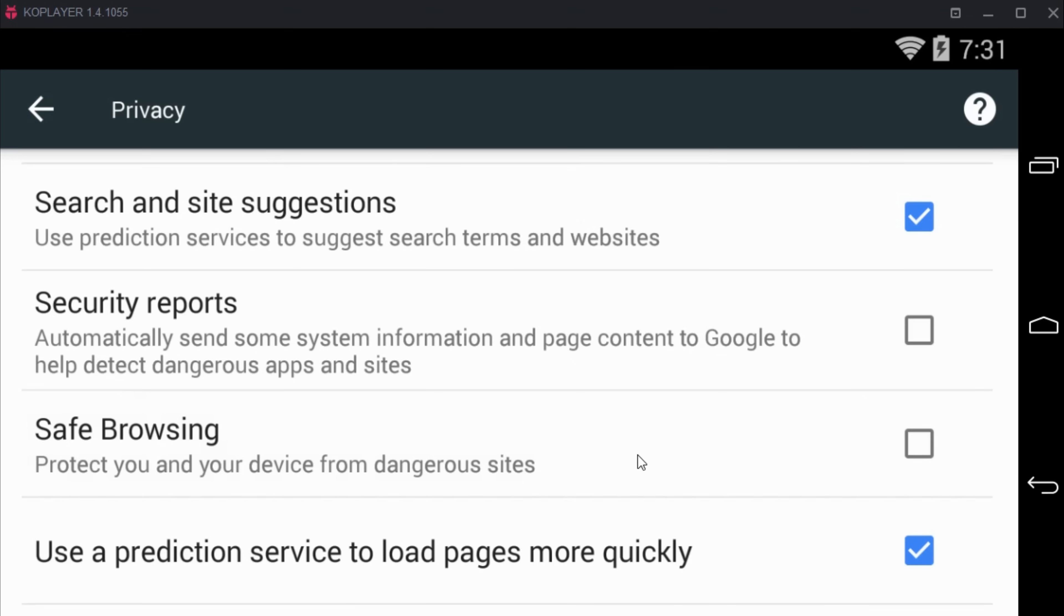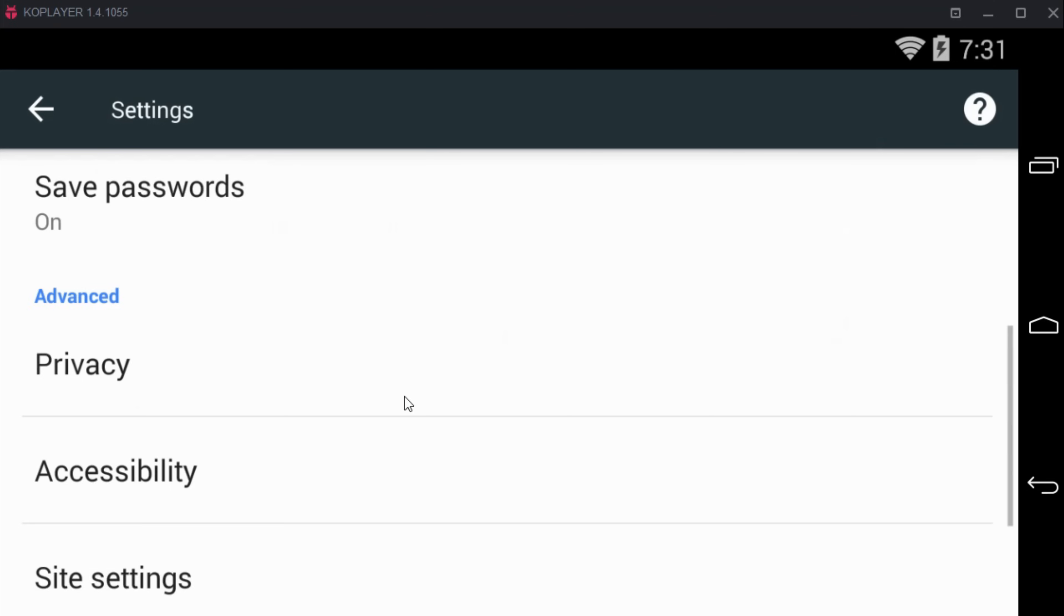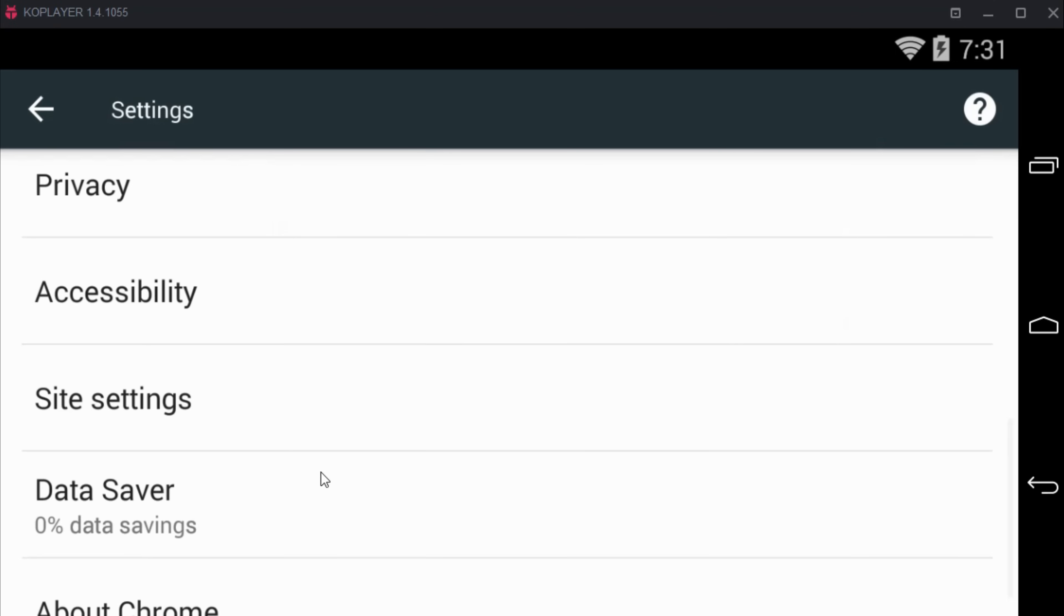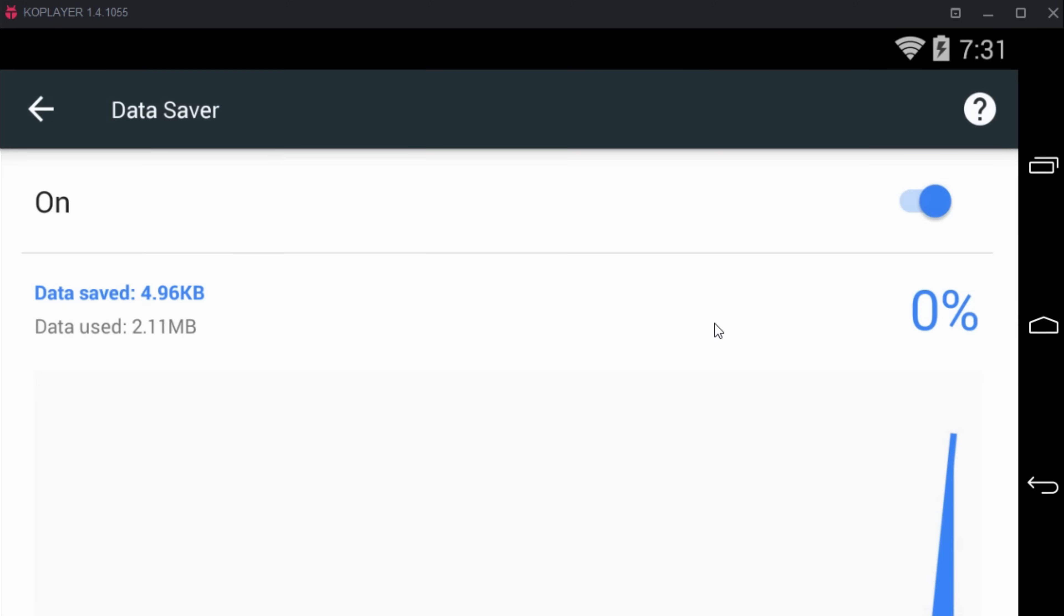We are doing this temporarily; we will re-enable it later. After that, just go down below and tap on data saver and turn it off.